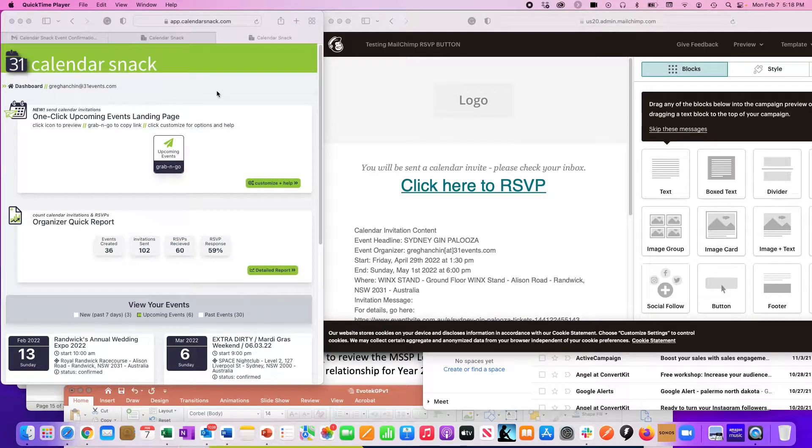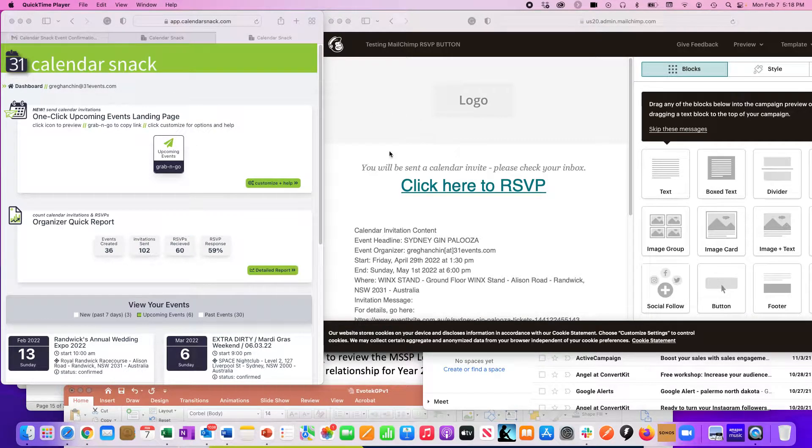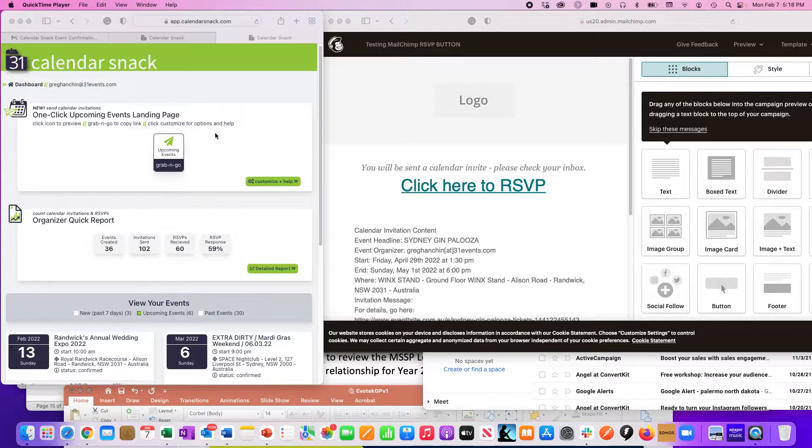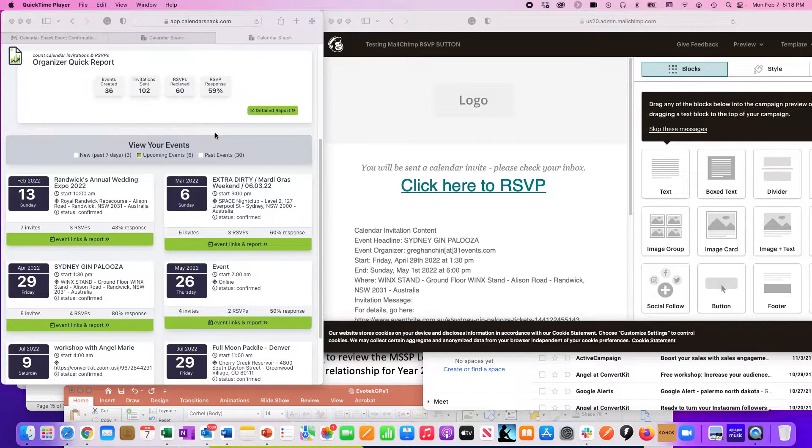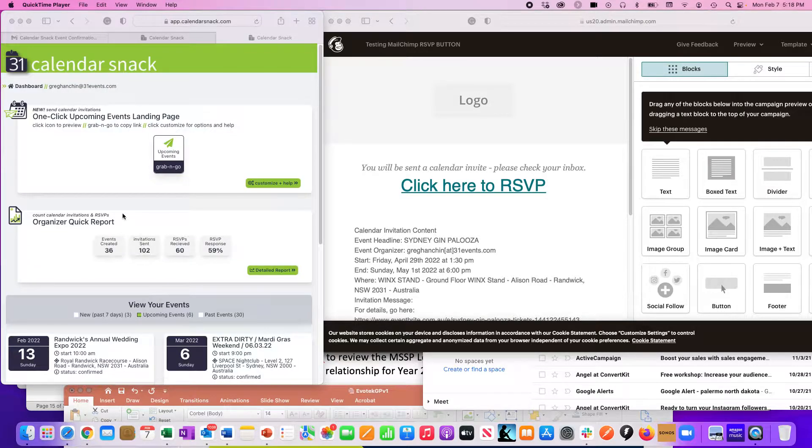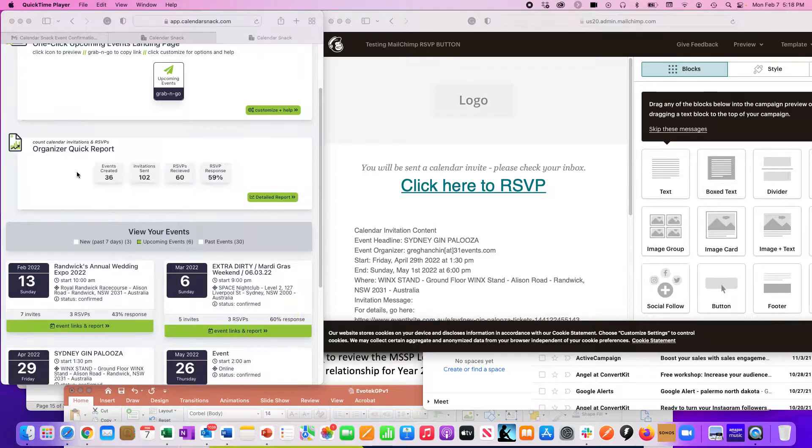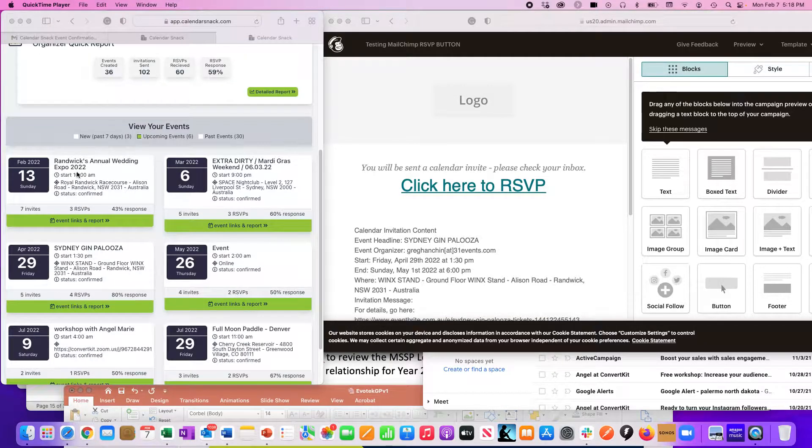In Calendar Snack, you can see I'm in the Calendar Snack dashboard here on the left. On the right, I'm in the Mailchimp dashboard. This is a live demo, so let's hope for the best. I'm going to scroll down. These are all my events in the Calendar Snack engine under Greg Hanshan - 31 events. I'm scrolling down.